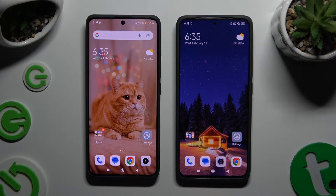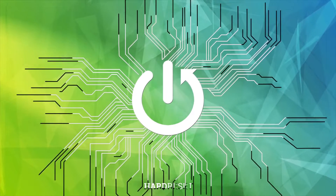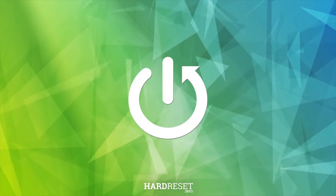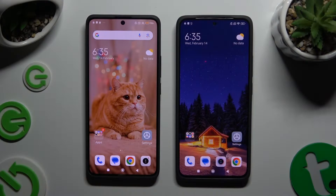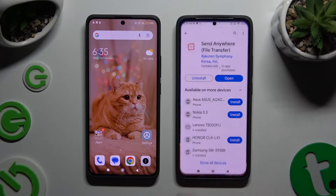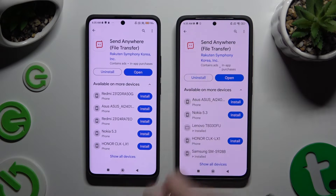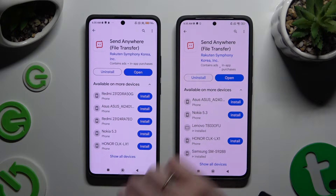Today I would like to show you how you can transfer files from an Android device to Xiaomi Redmi Note 13. You need to begin by opening the Play Store and installing a free app called Send Anywhere. When it's ready, open it.